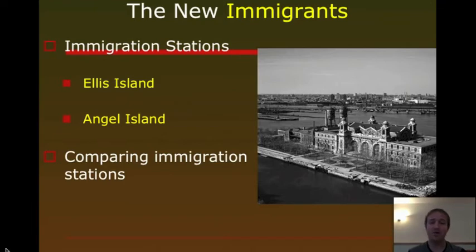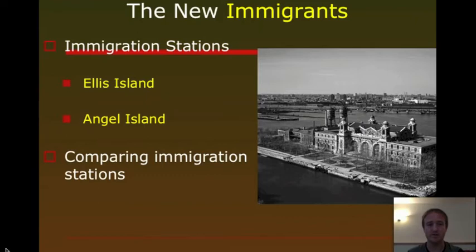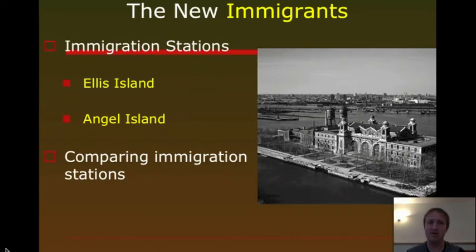However, there is a big difference between Ellis Island and Angel Island. Simply put, Angel Island is a much harsher experience. The questioning is harsher, the physical examinations are more incriminating, it's dirtier, it's filthier — the experience is much worse overall than it is at Ellis Island. We'll look more into that later.